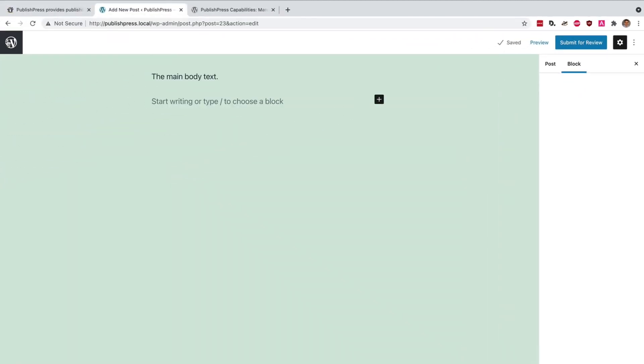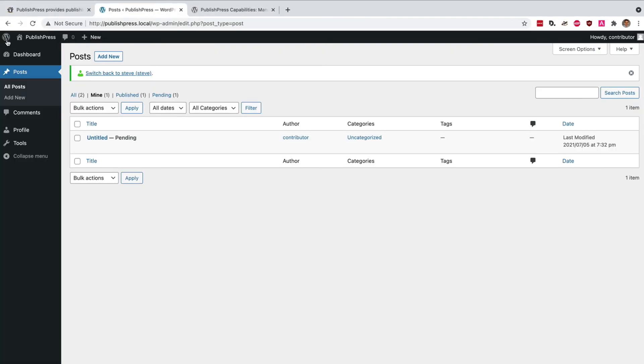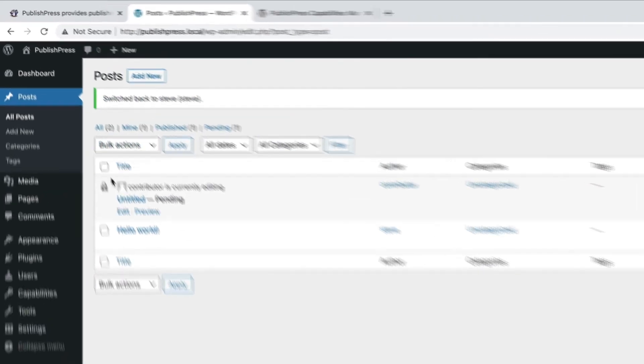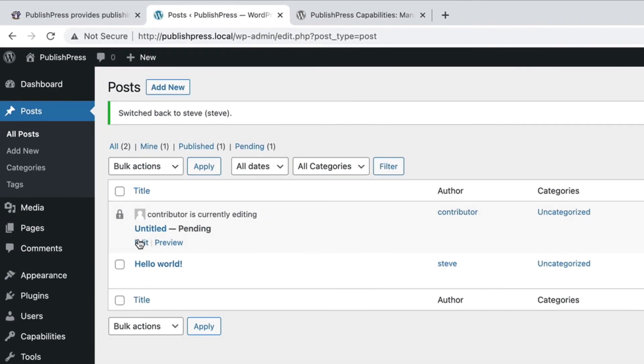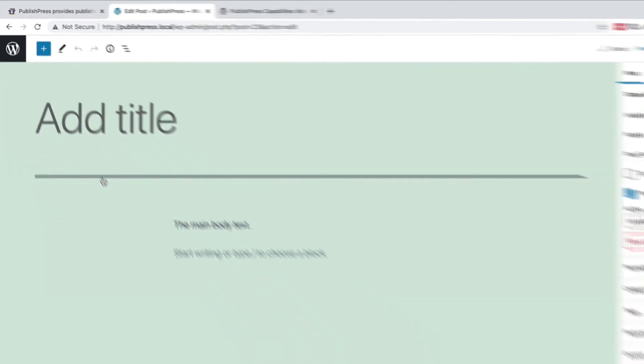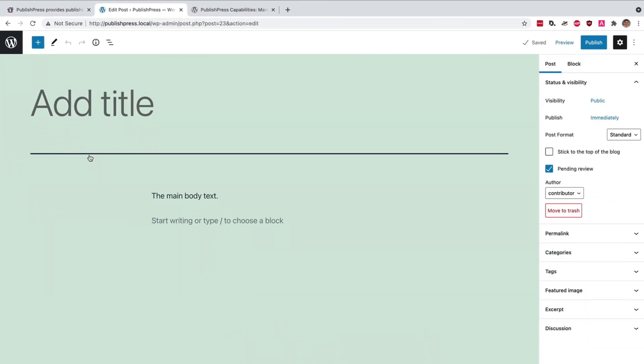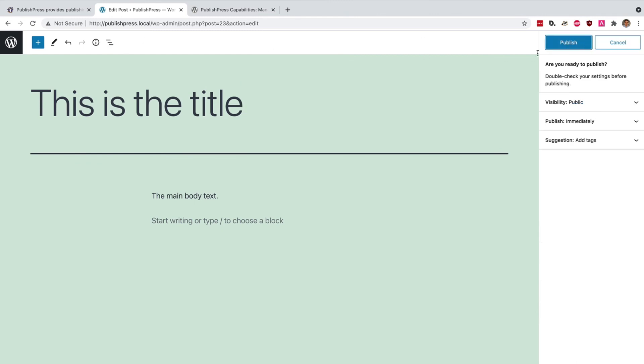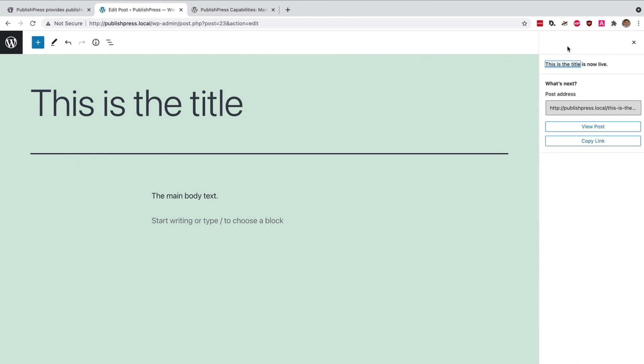And then I can come along as an administrator. The post that they've written is saved. And as an administrator, I have all the features, I can do what I want. I can add my title, and I have full access to all of Gutenberg's normal features. This is really a very powerful feature in the PublishPress Capabilities plugin.